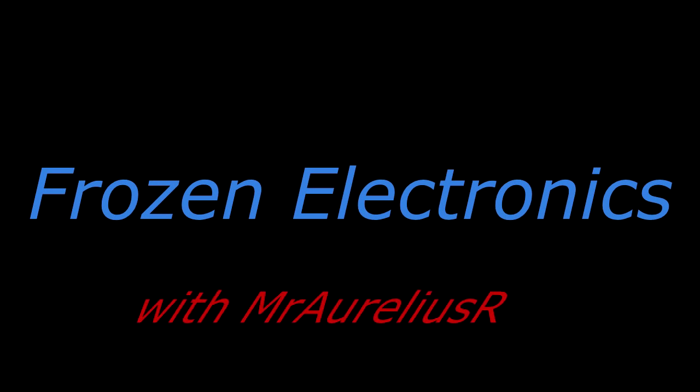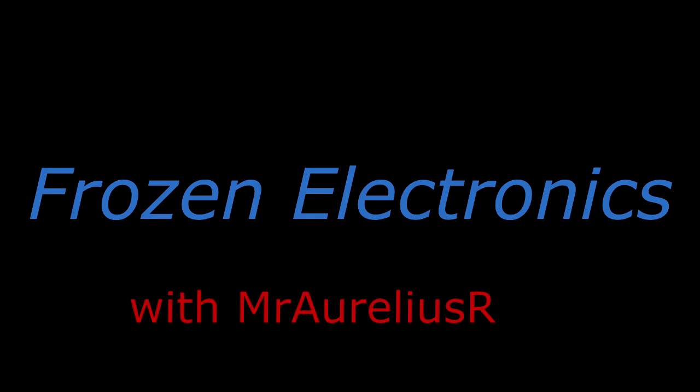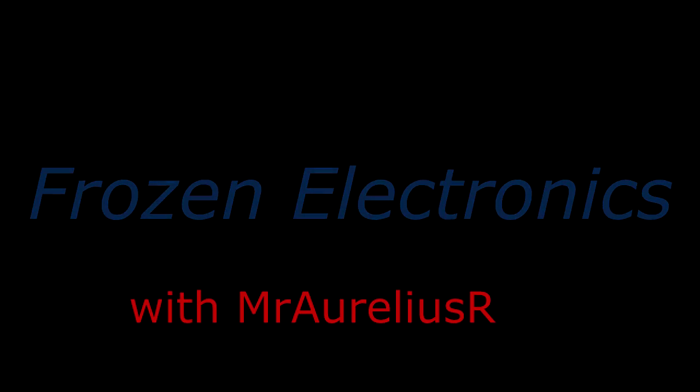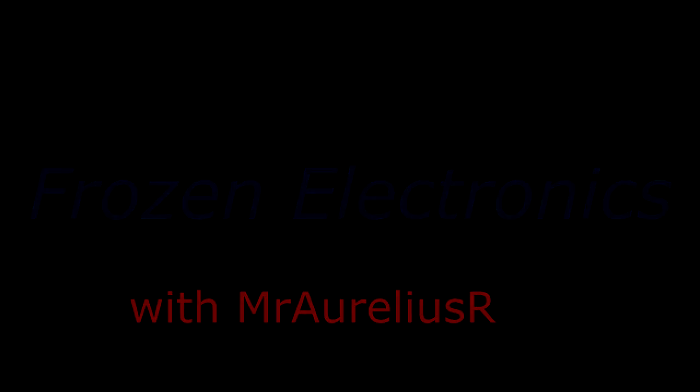What's up guys? It's Frozen Electronics. Today is the 12th of December 2013 and today's video is about the 555 timer based Atari Punk console. I built one as a gift for someone for Christmas this year. Hopefully they don't watch this video so they don't know what they're getting.